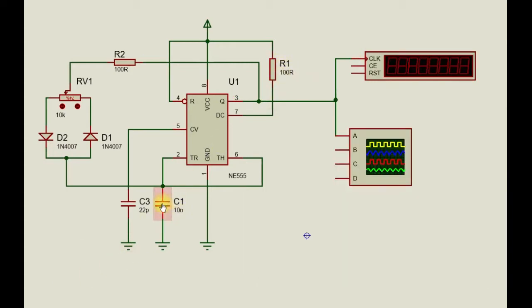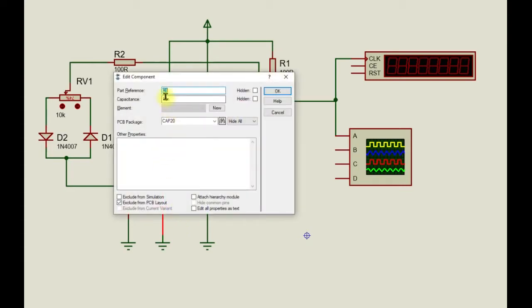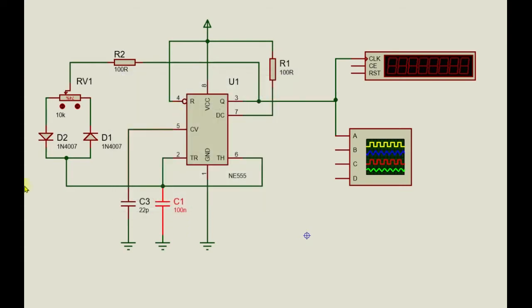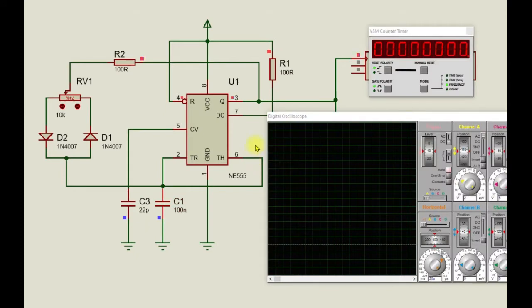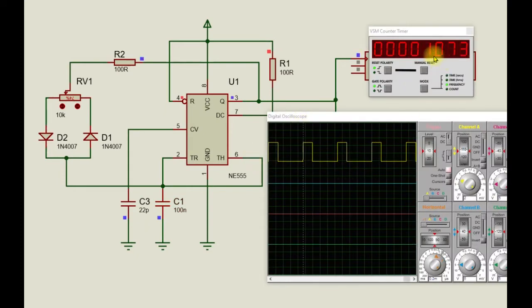Previously, C1 was 10 nanofarads. Let's change it to 100 nanofarads and run that simulation. Now, you can see the frequency drops to around 1 kHz.